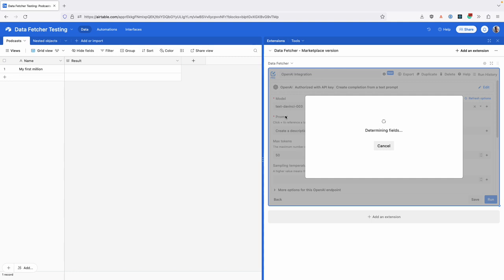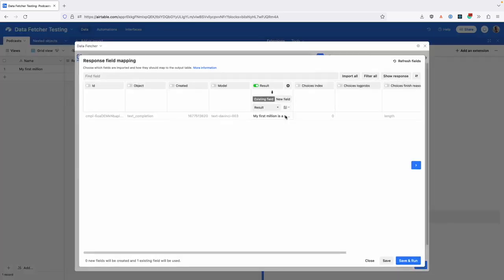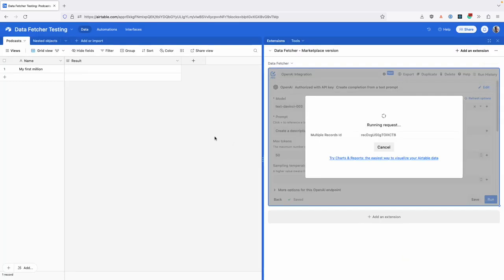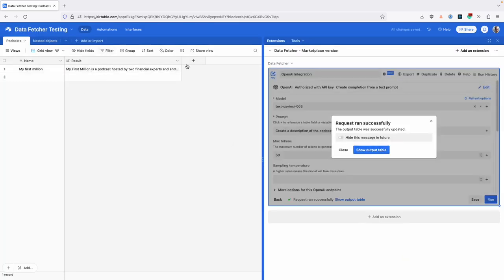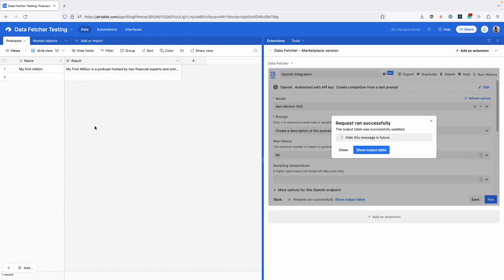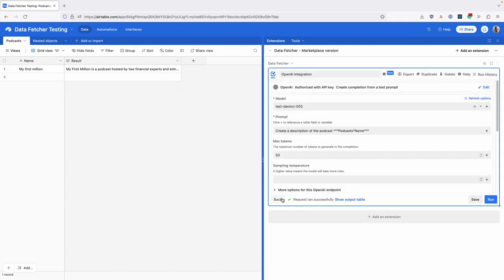We've got tutorials on how you can do this, and you can see I've got the result here. I'm going to run that, and now that result is going to be output into my table. Obviously, if you had a list of podcasts, you could do this for every single podcast in your list. Check out our videos on how to work with OpenAI right inside Airtable with no code.